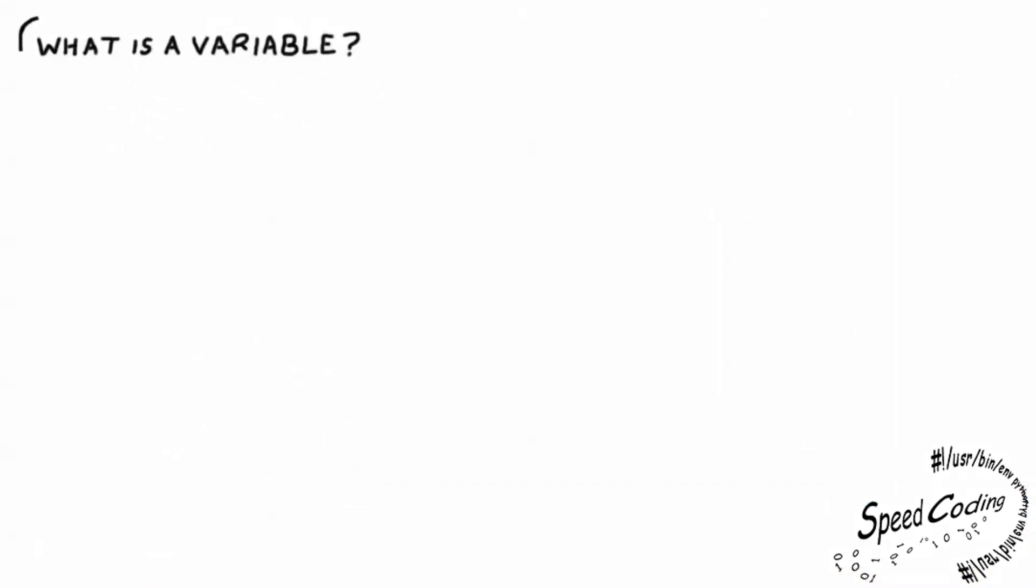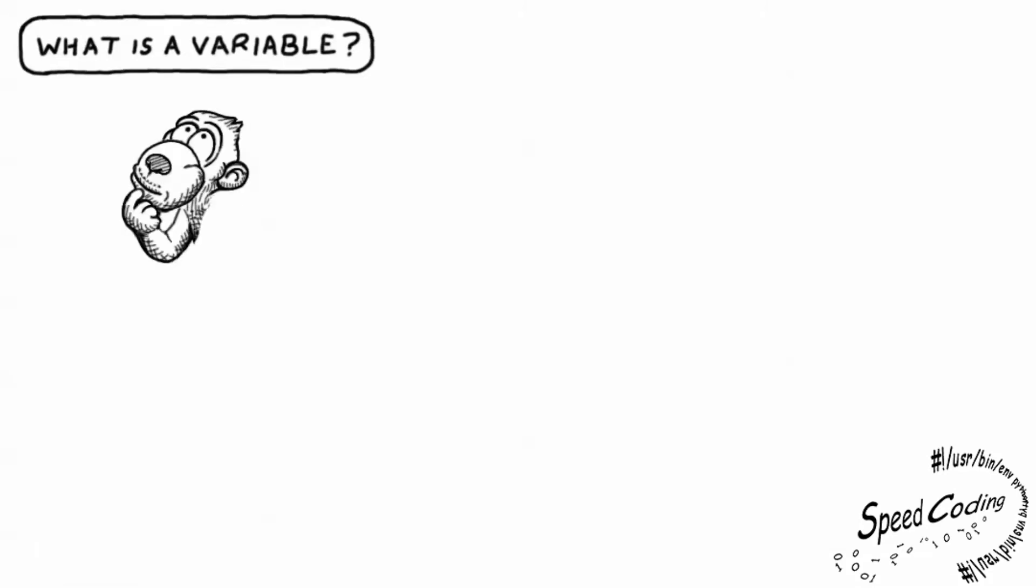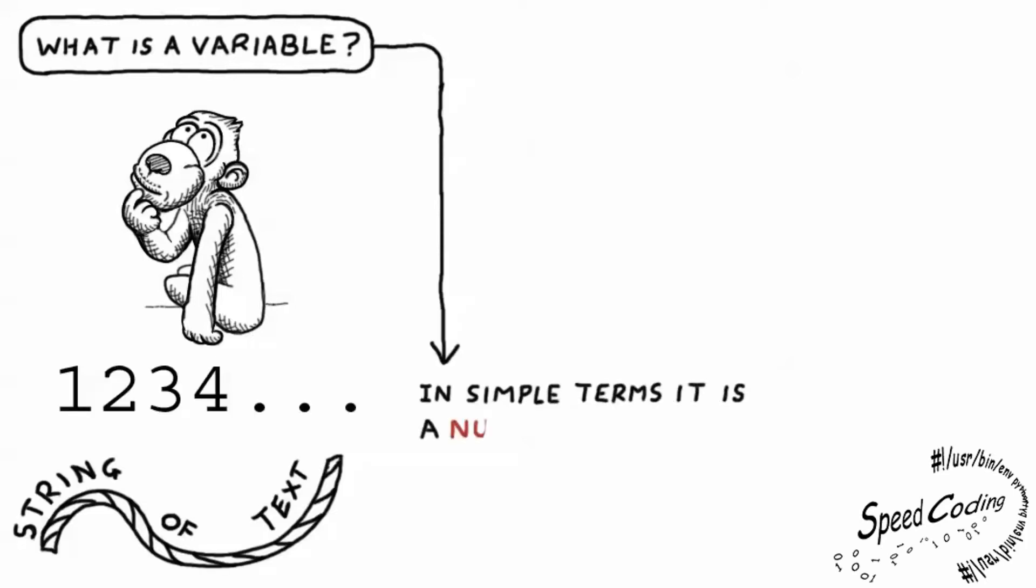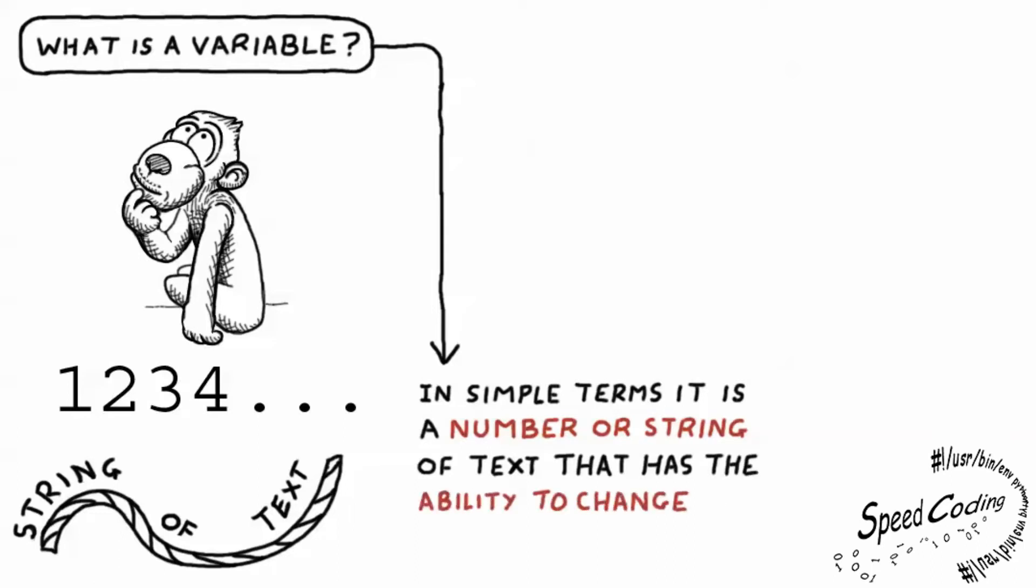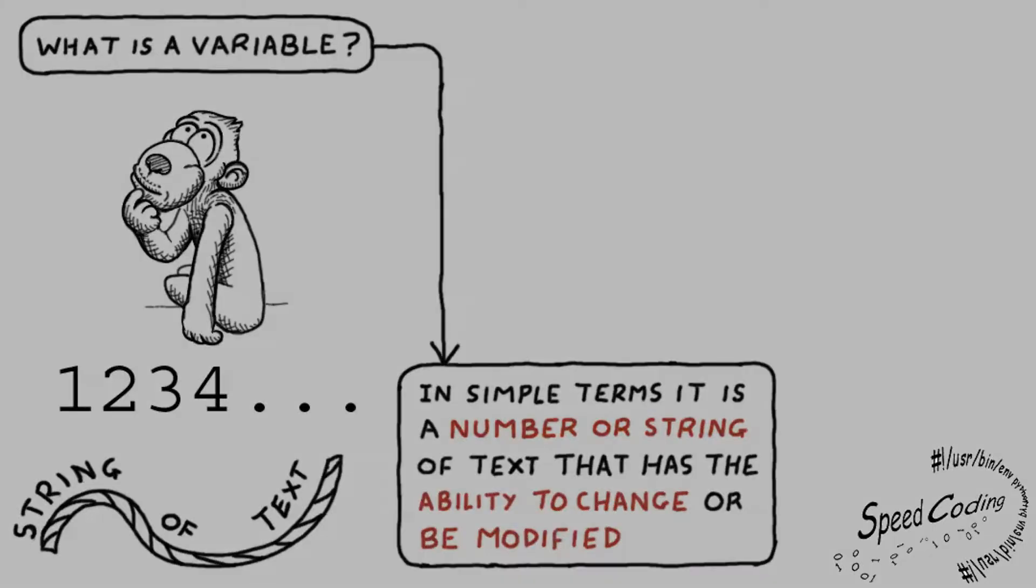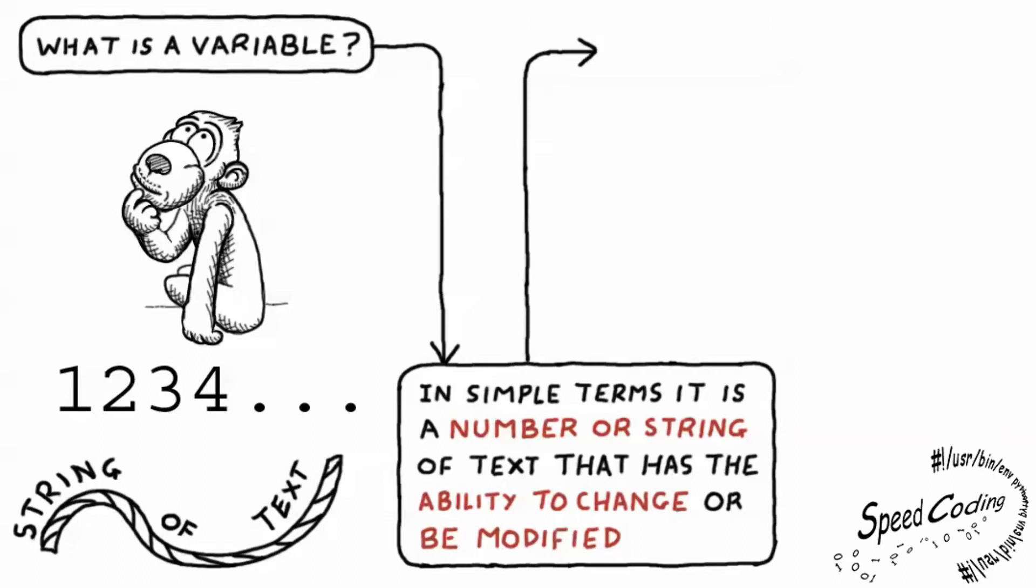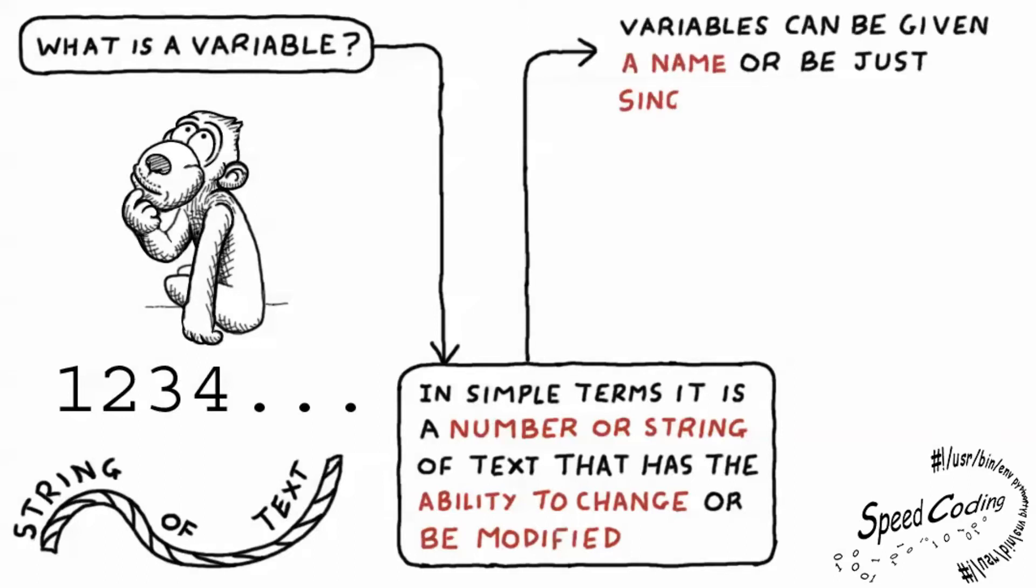So here we go. What is a variable? Well, in simple terms it is a number or string of text that has the ability to change or be modified. Variables can be given a name or be just single letters. Look at these examples.